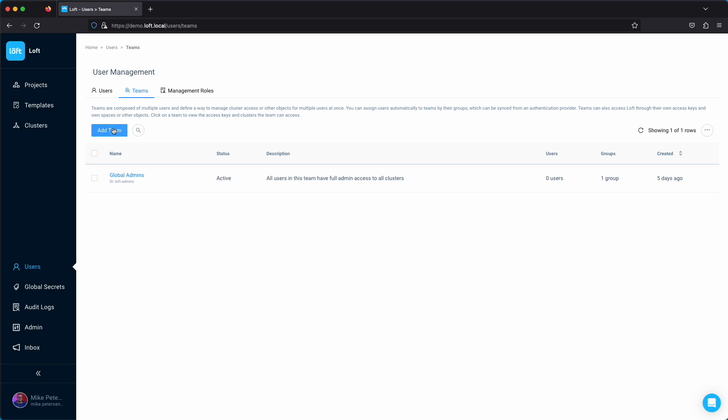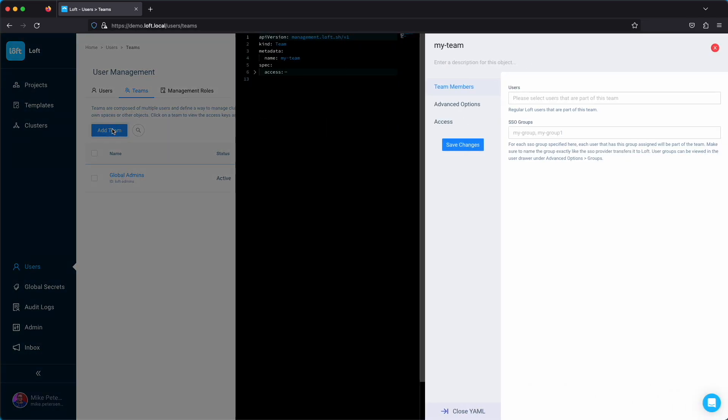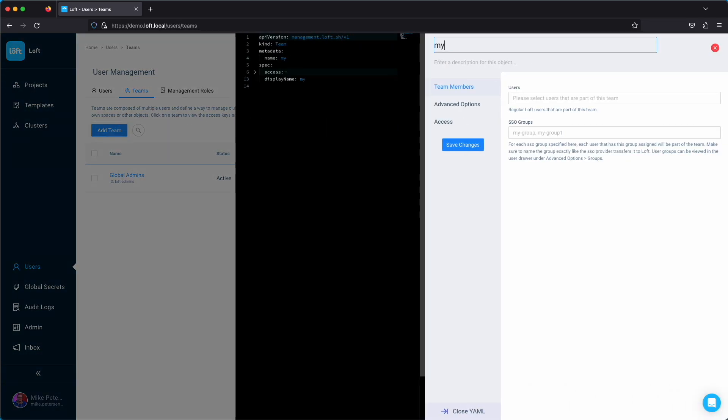We'll start out with a team — we're going to create a dev team. This is where we're going to put our development users and this is what we're going to assign to our project.